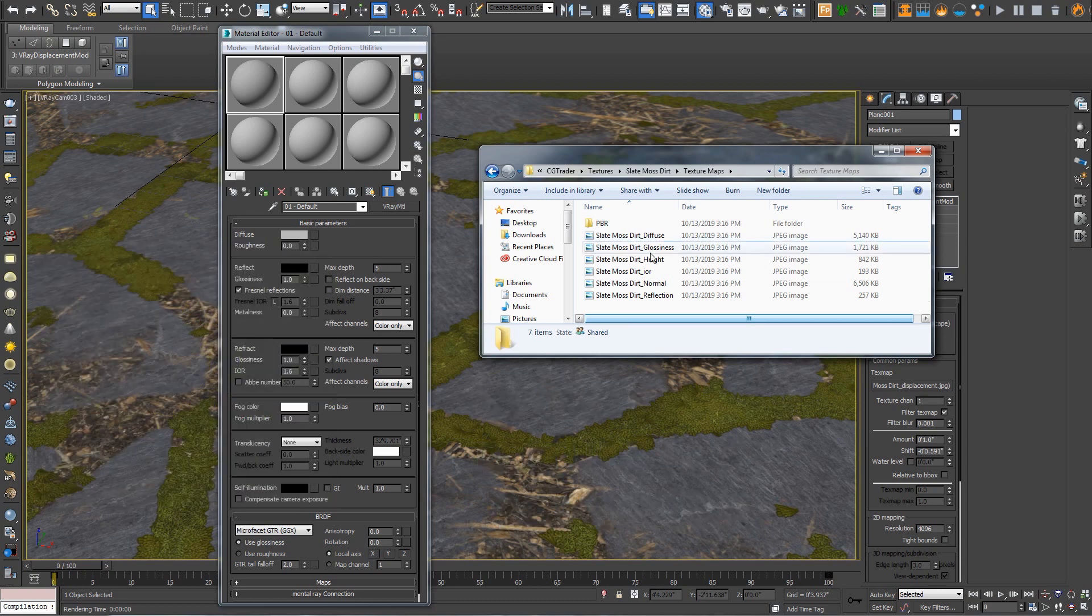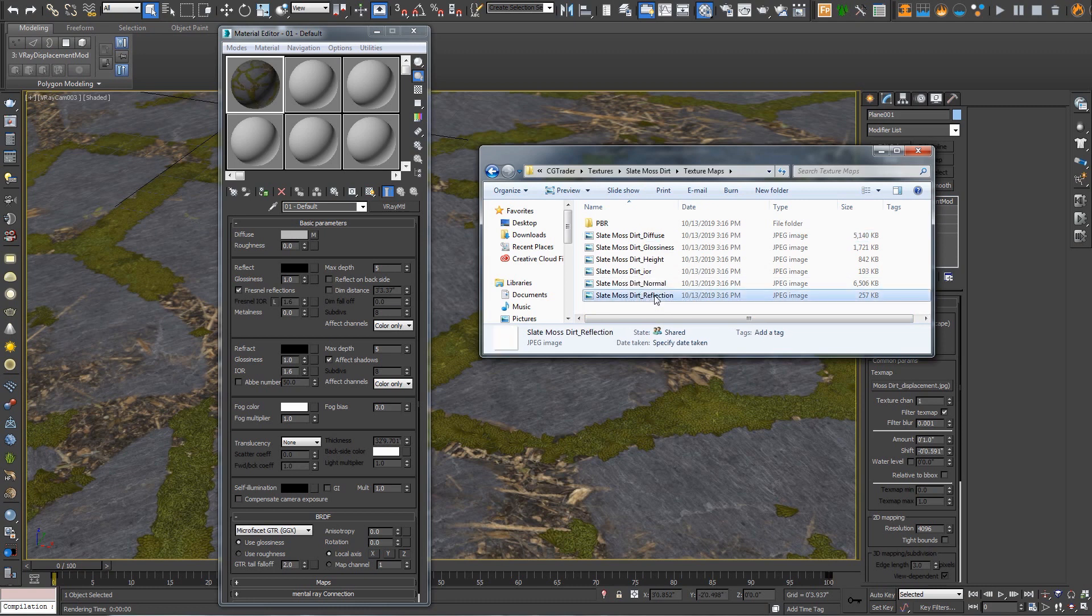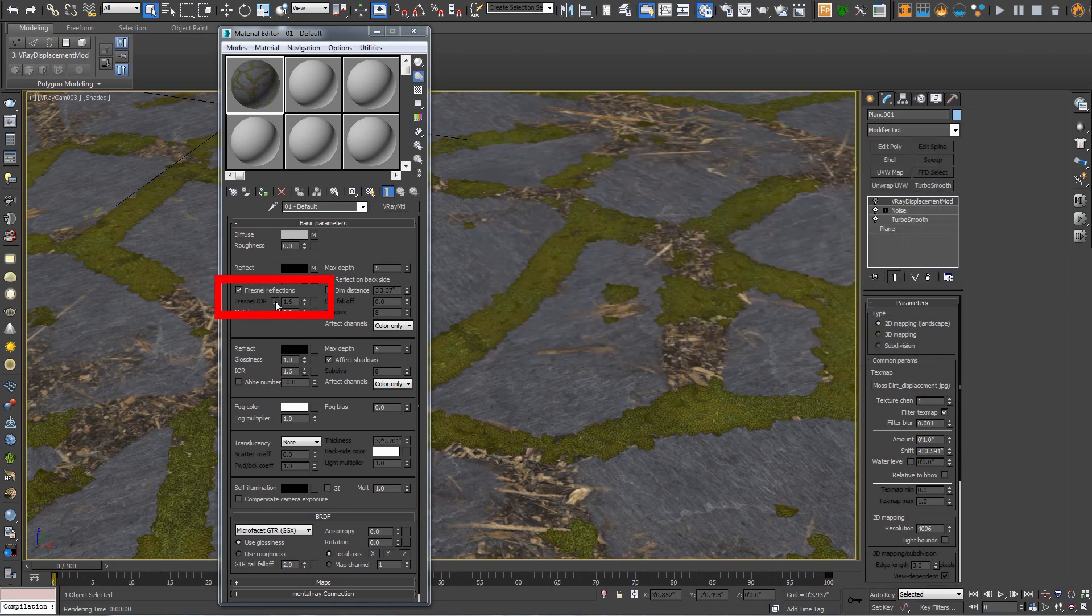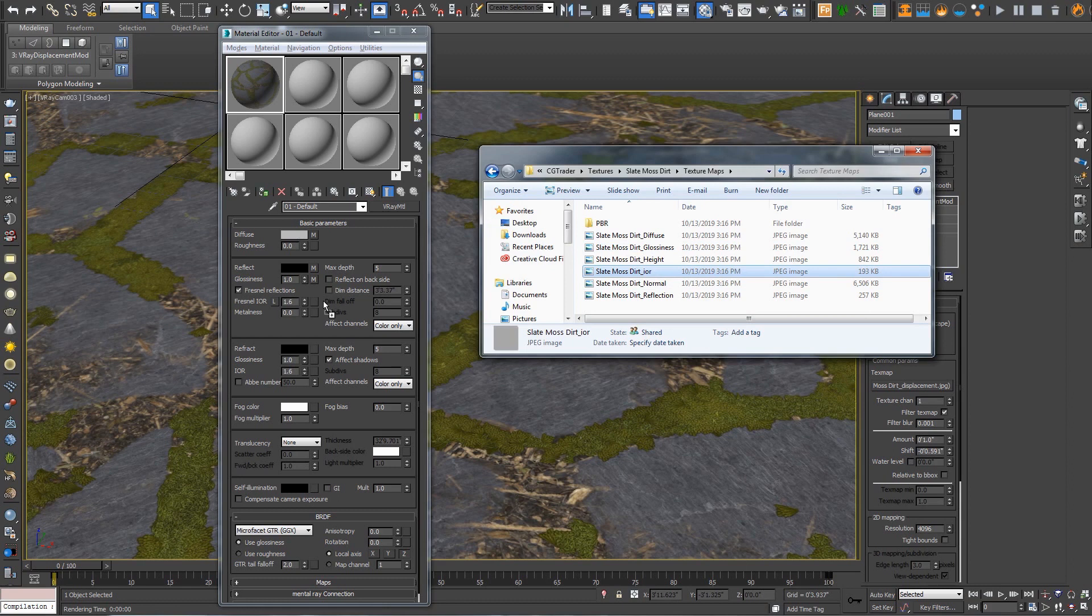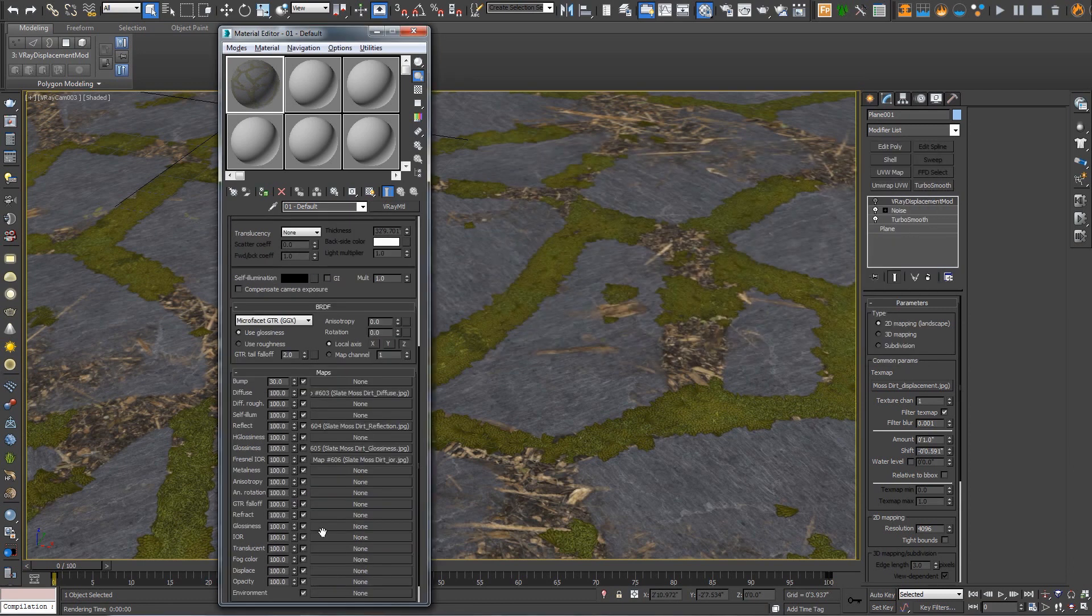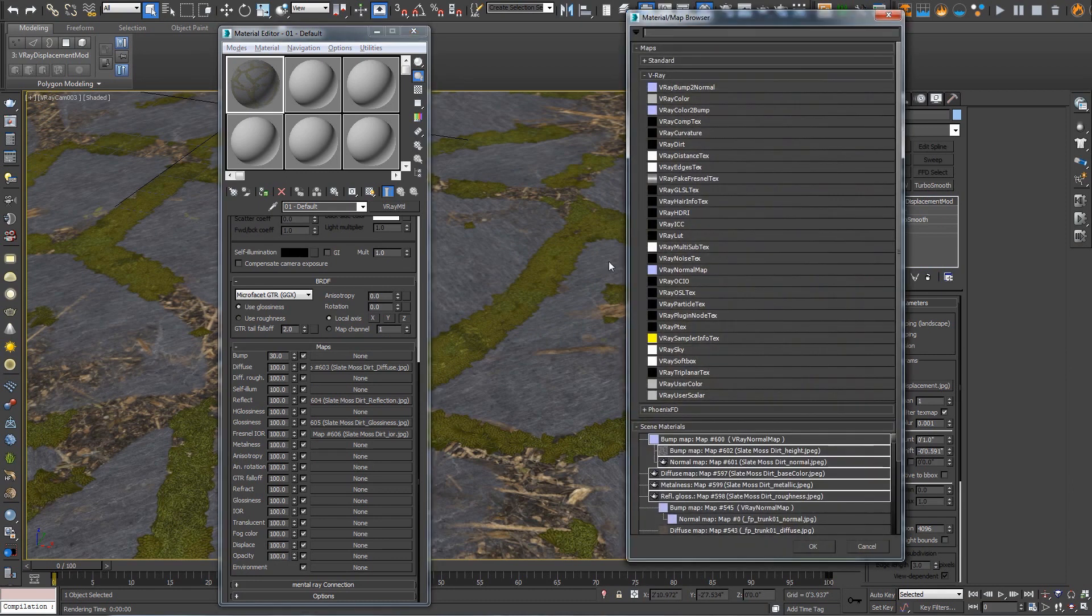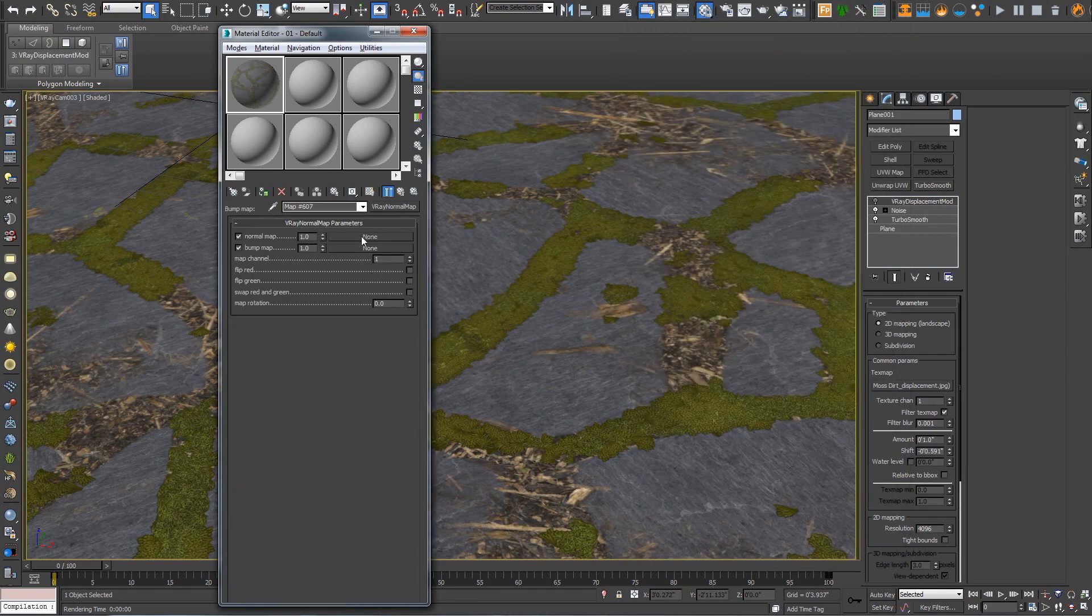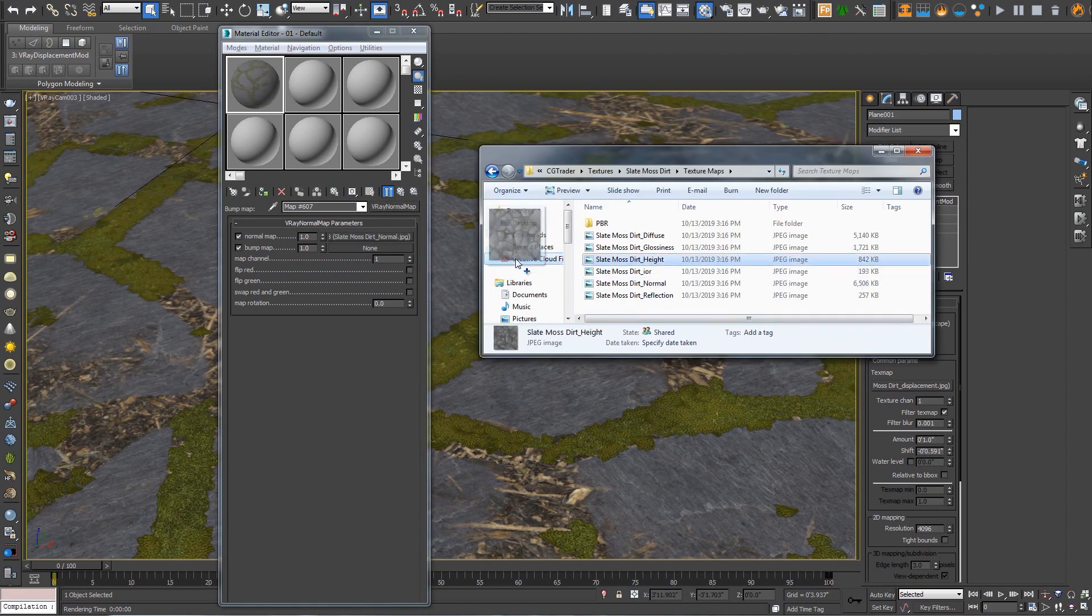So starting with spec gloss, let's go ahead and just dump in diffuse to diffuse, reflect to reflect, glossiness to glossiness. Now we want to keep Fresnel, but we want to unlock it and we're going to use the IOR map. IOR - index of refraction - generally controls a metal look versus a non-metal look. And then down in maps, we need to pipe in a V-Ray normal map node and we'll drop our normal map in here, height in here.